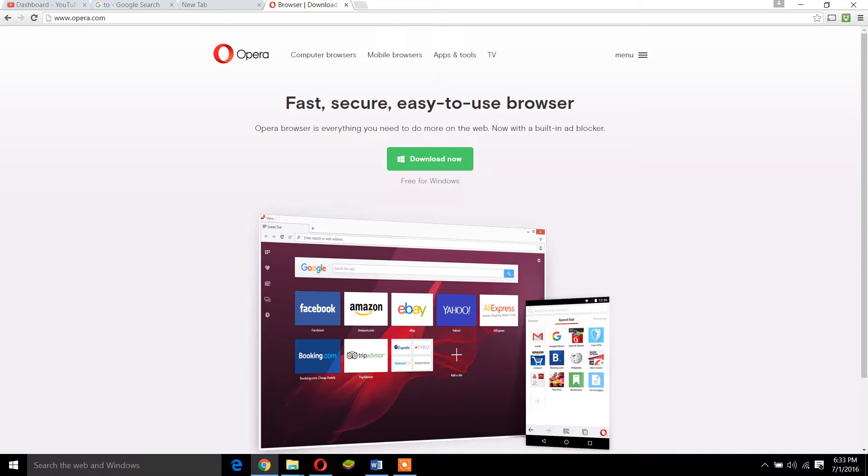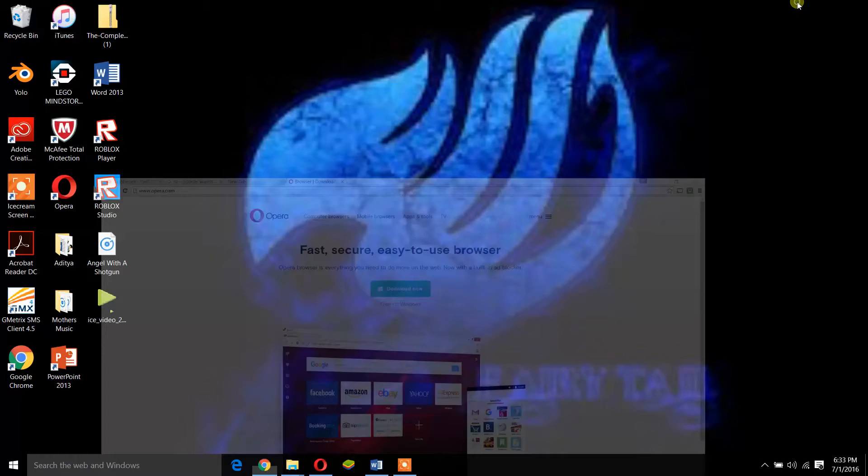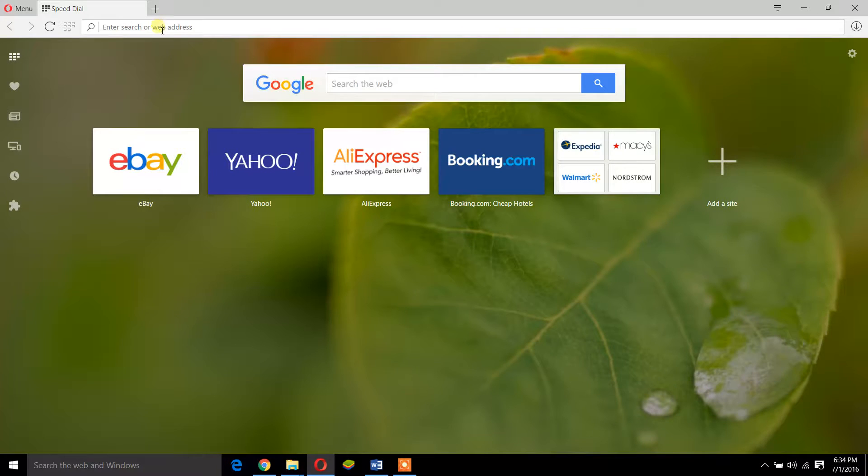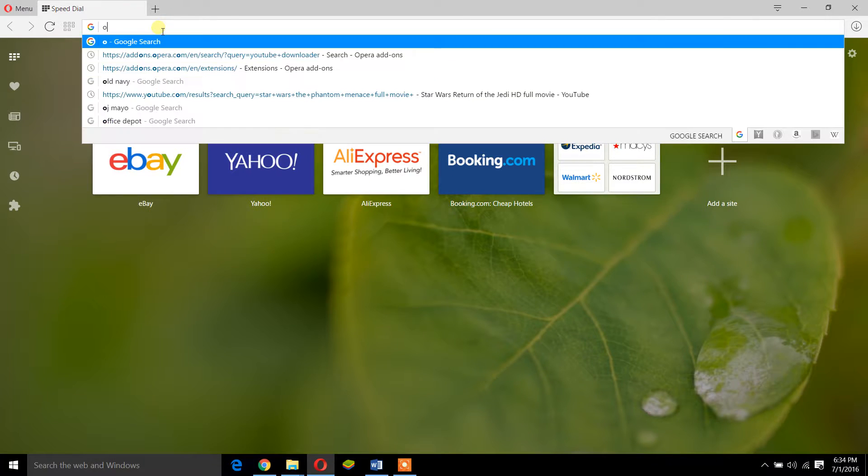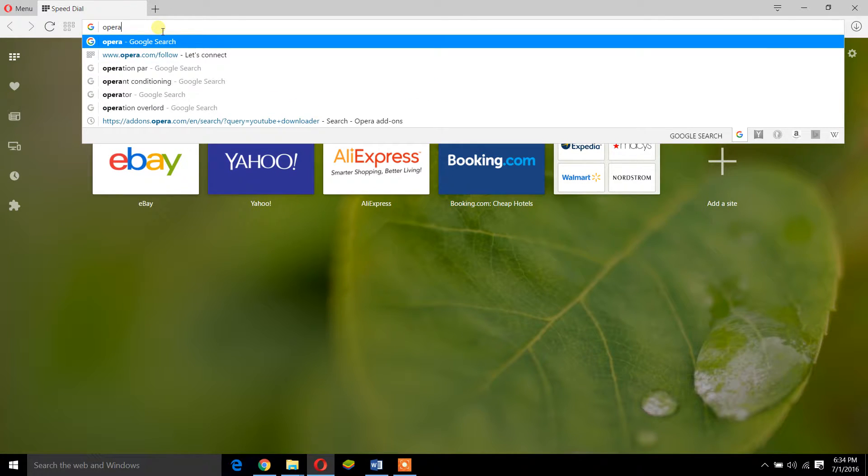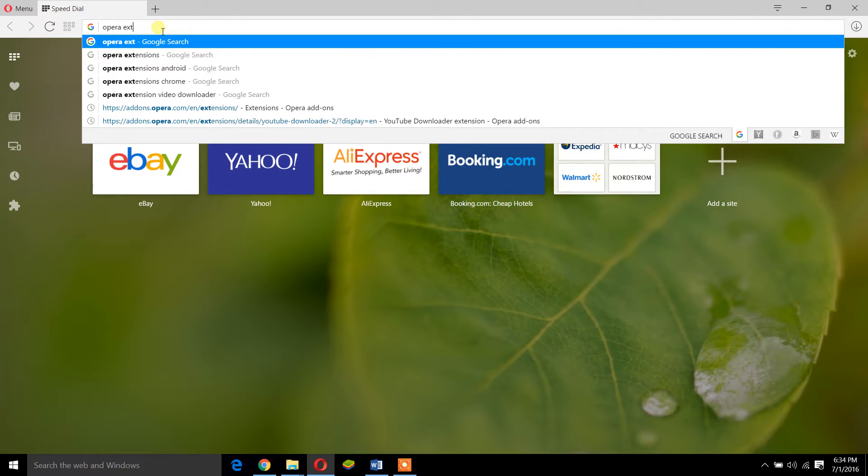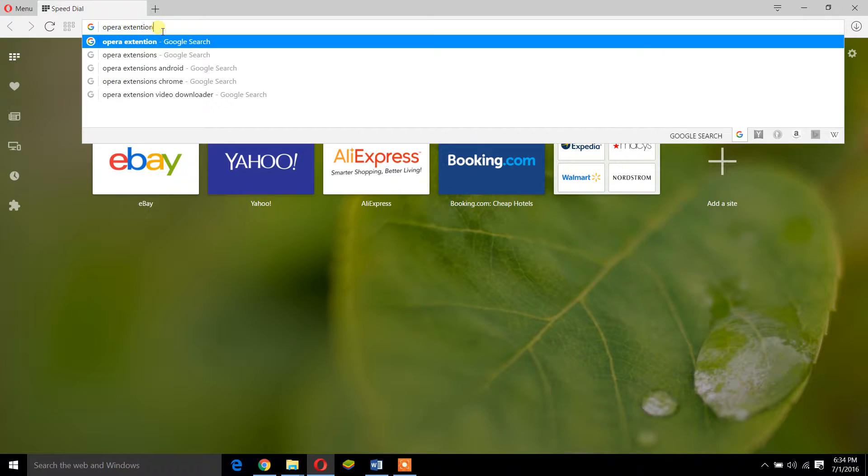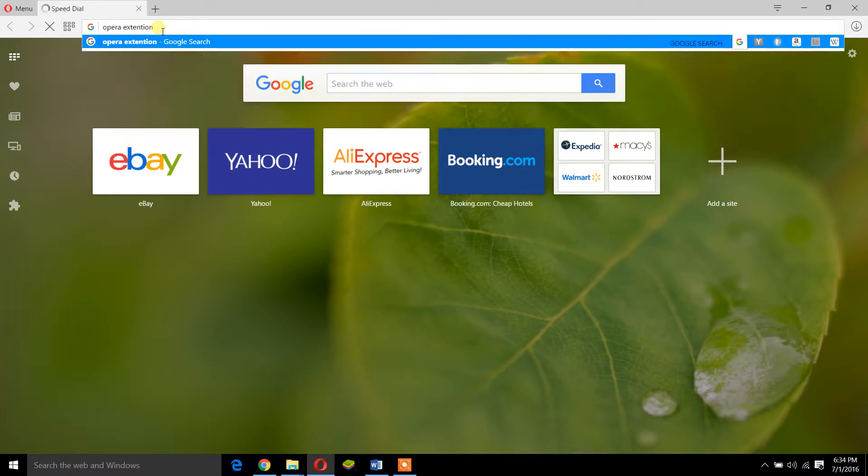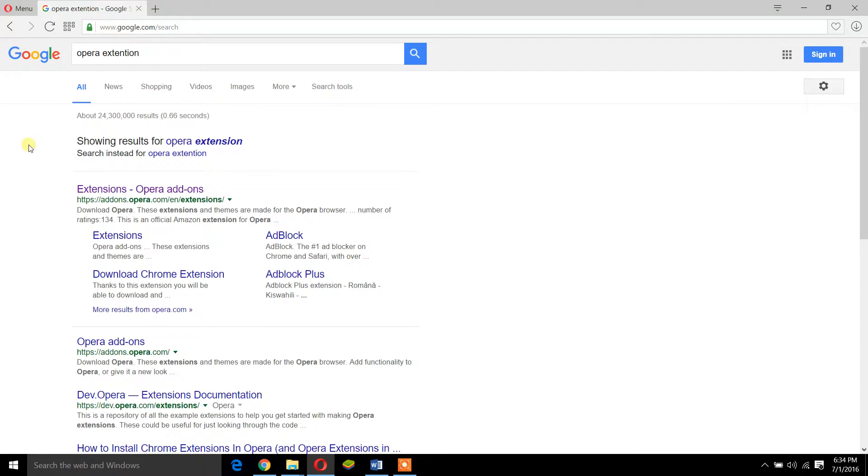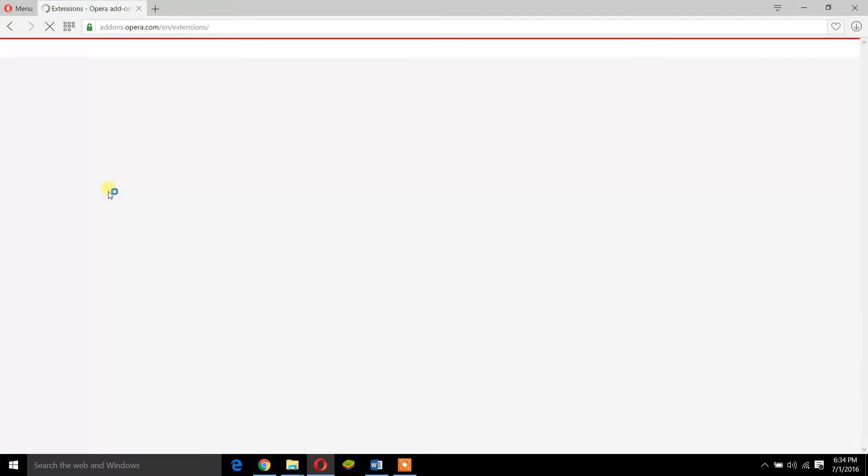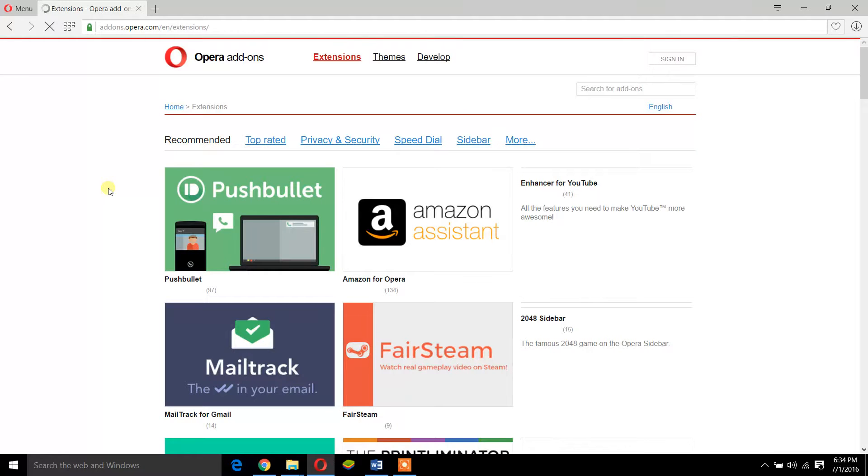Then you get it. And since I'm already here, I'll tell you how to get the extension that lets you download a YouTube video. You got to go to Opera extension. Notice I'm searching this in Opera. If I do this in Chrome, it's pointless because I need Opera.